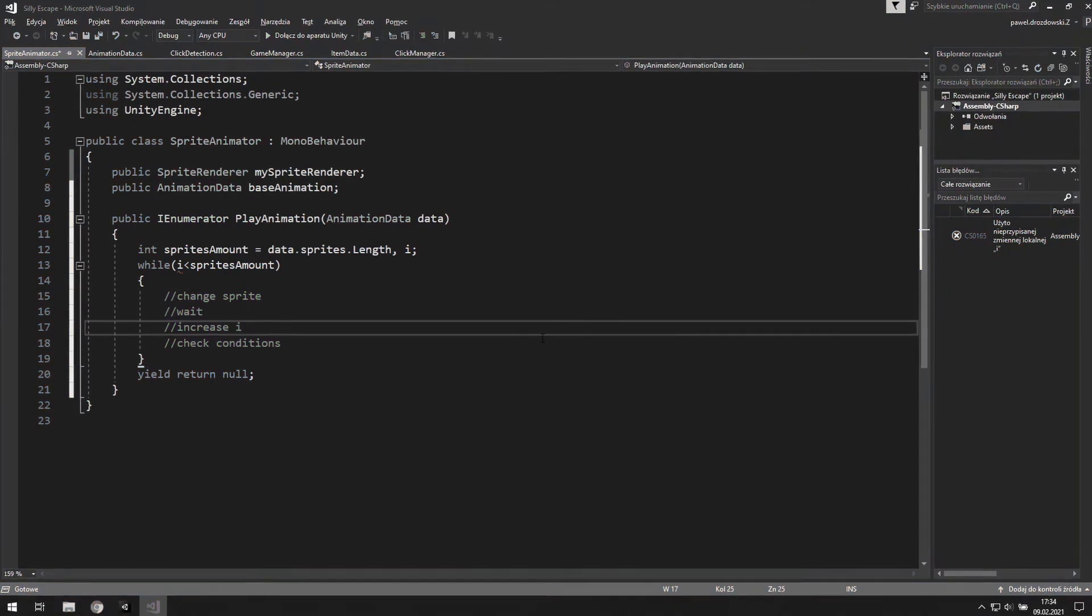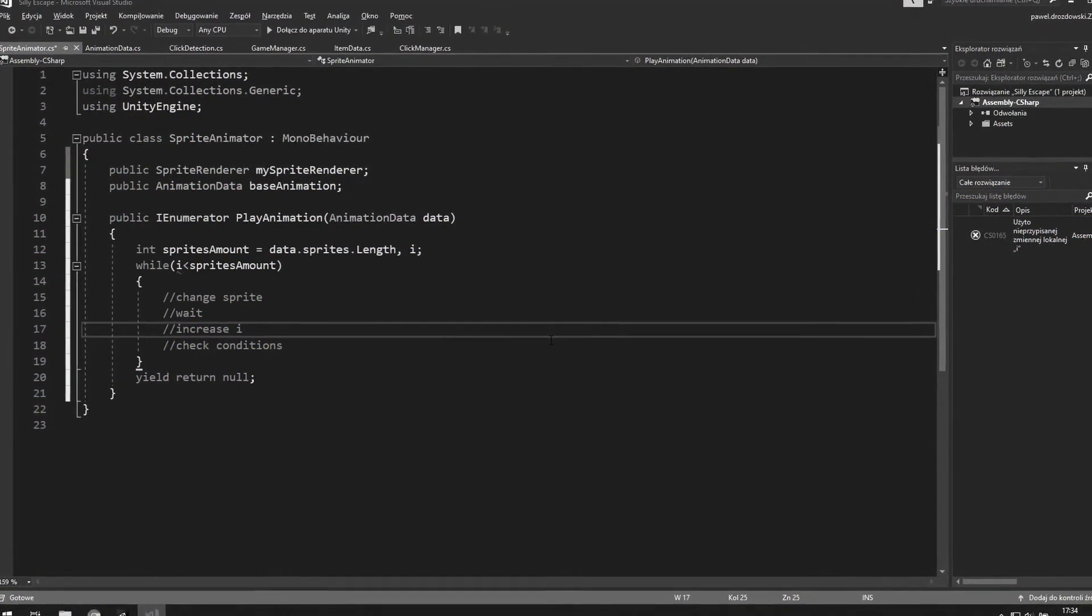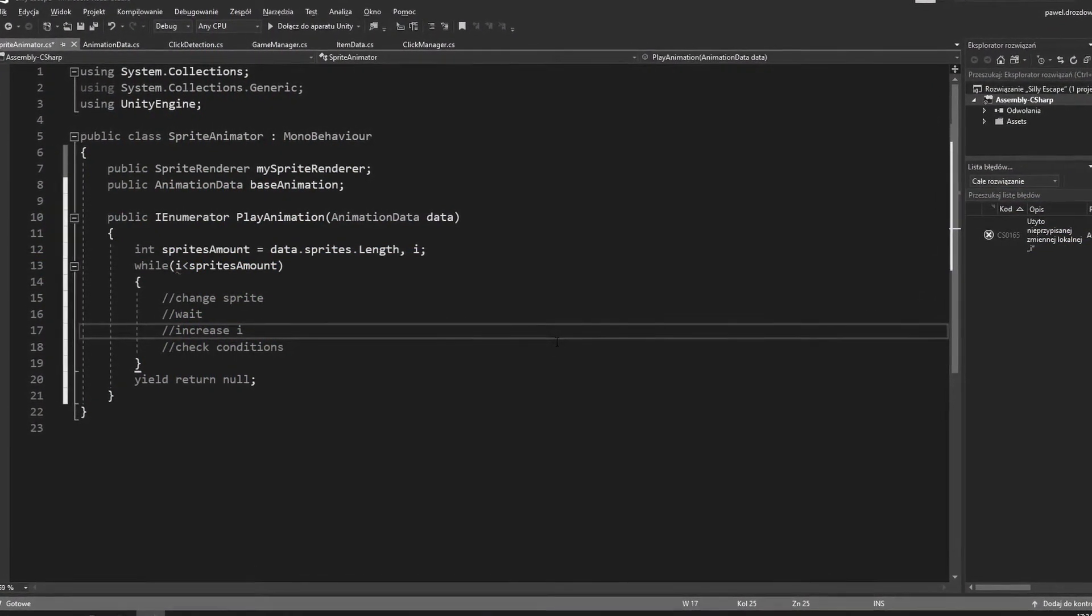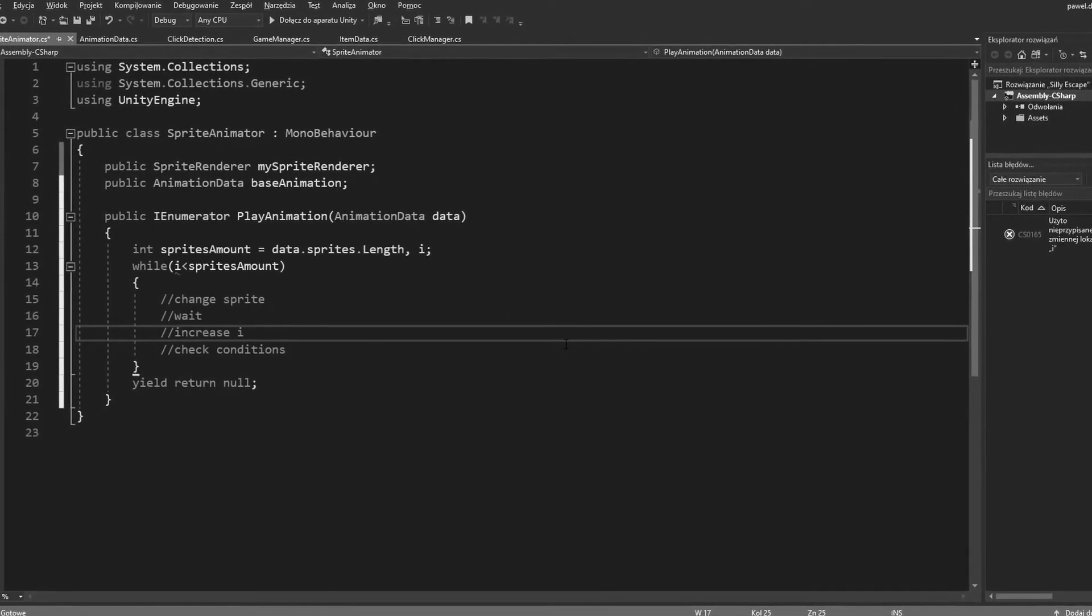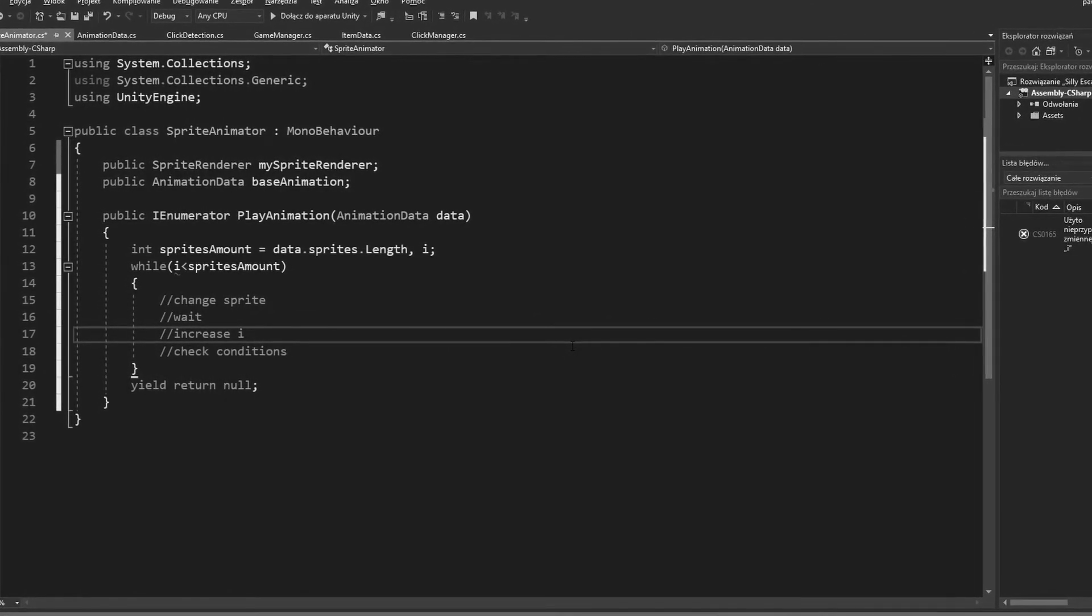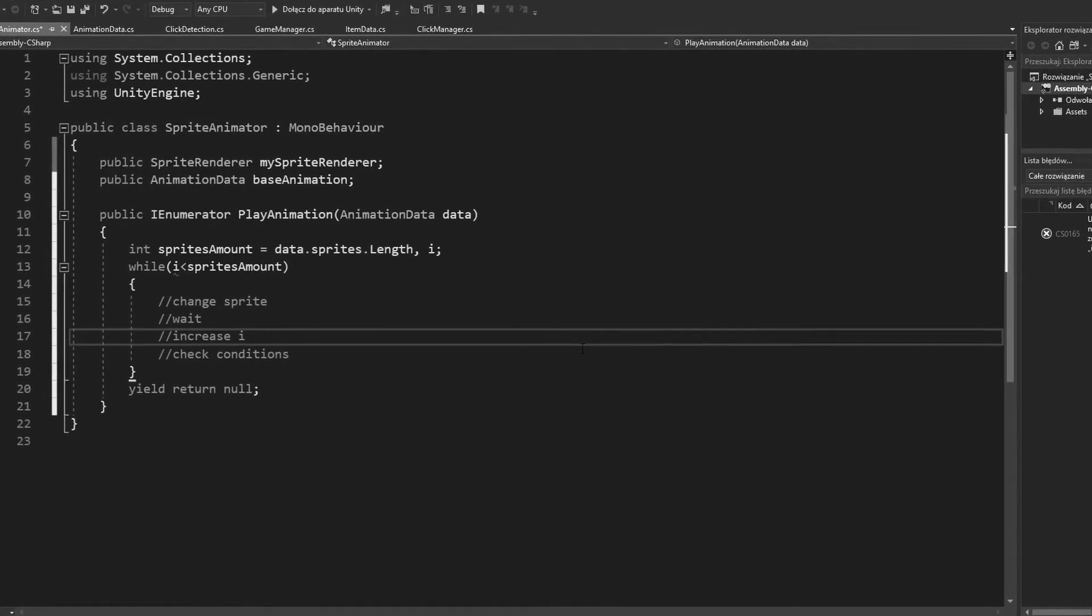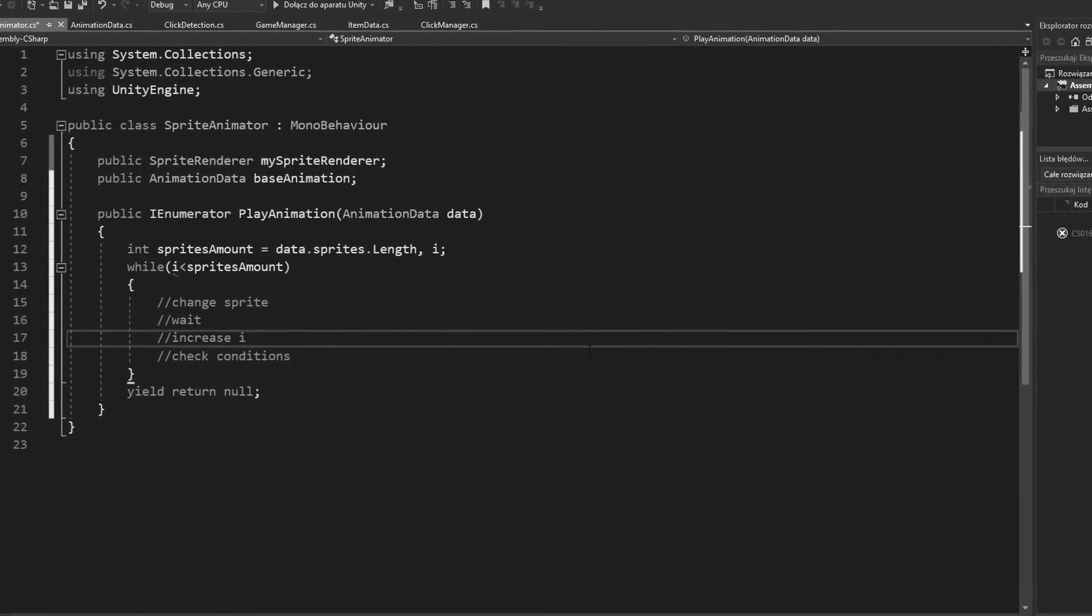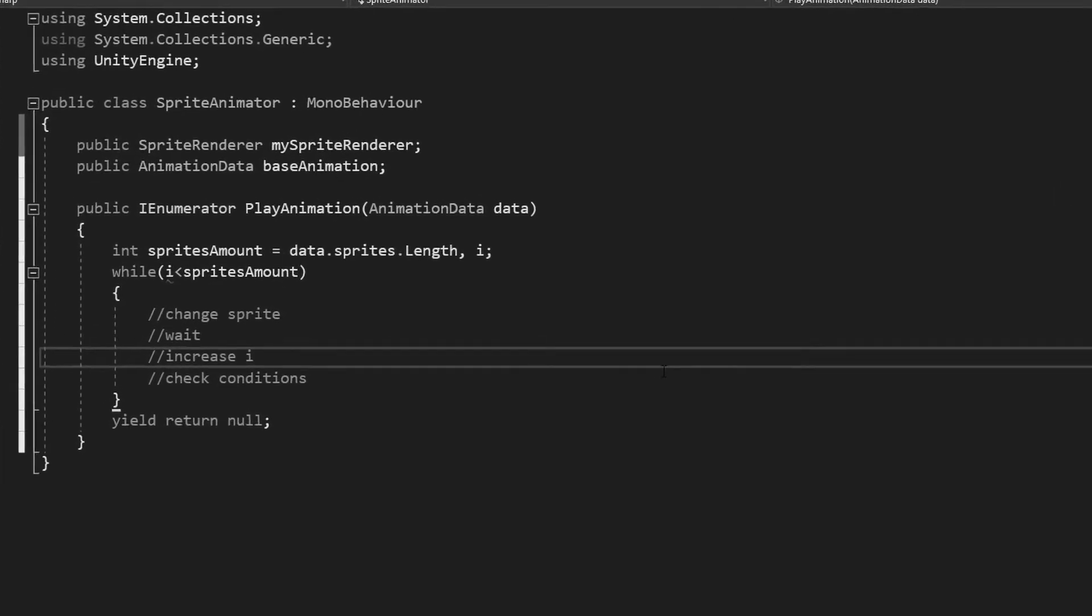If you'd like to have a little challenge, please pause this video and finish this coroutine. You don't need to care about the conditions for now, just make the player play the animation once. Remember that you need to start this coroutine somehow, and for testing purposes you may use the base animation variable. Good luck, have fun!